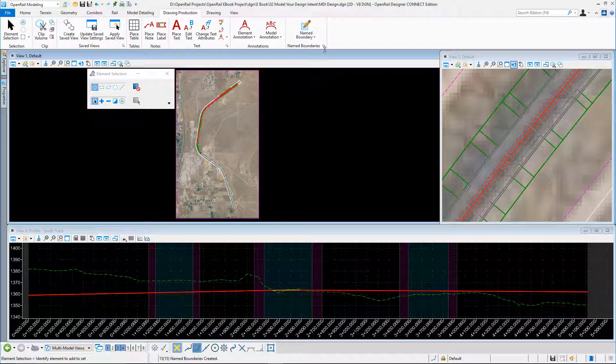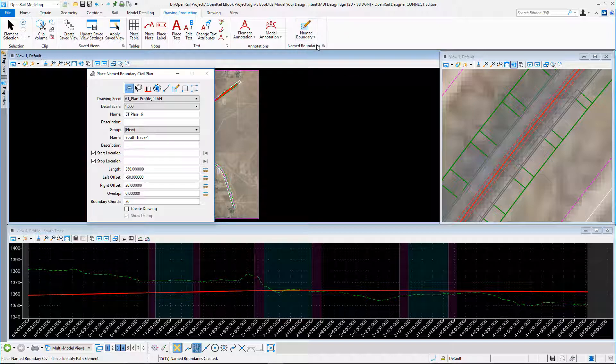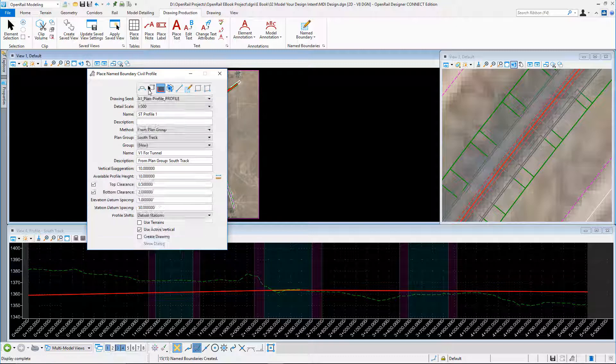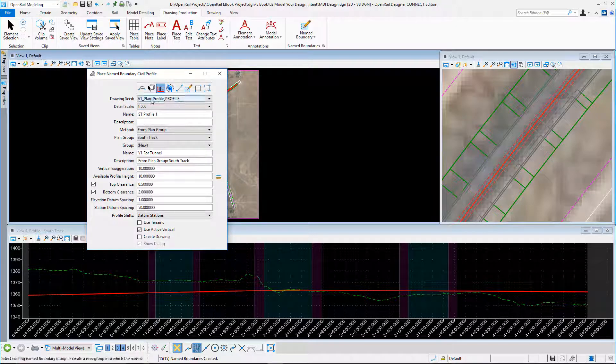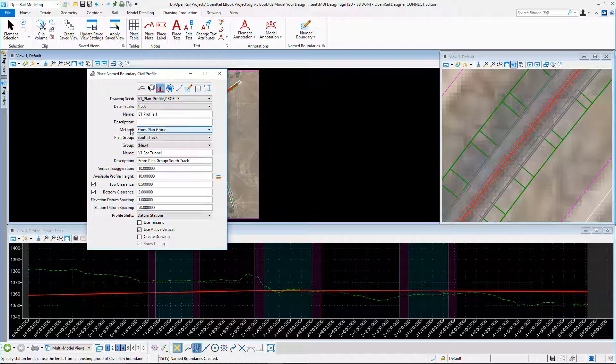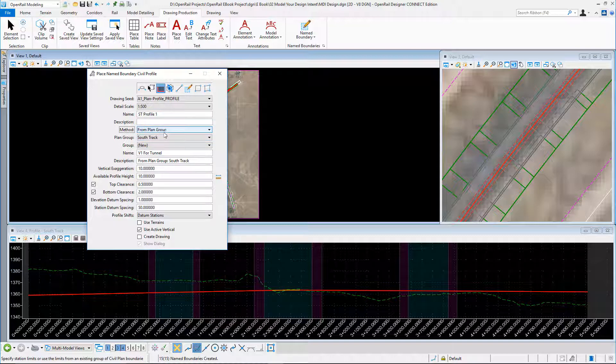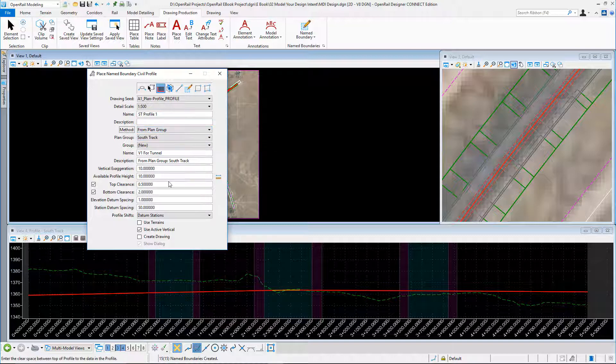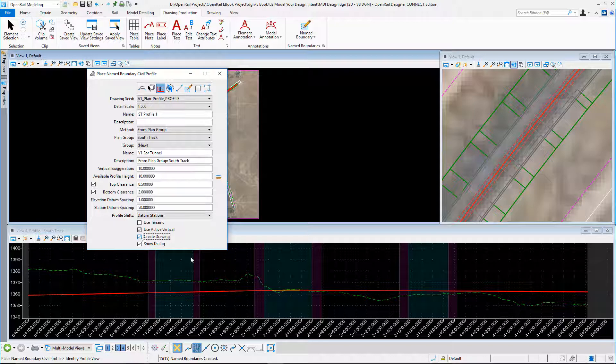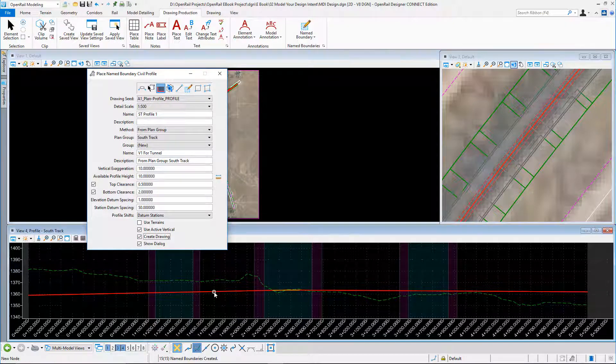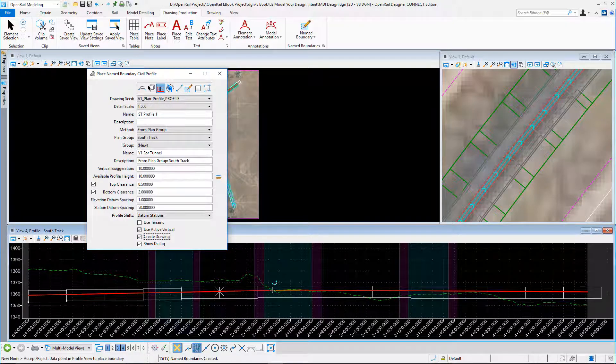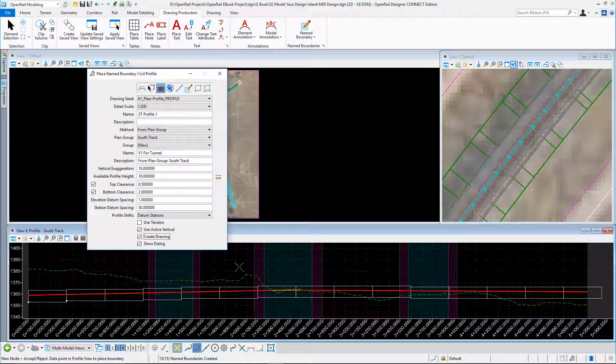I can go back to the Place Boundary tool again and select the profile. I'm going to use a drawing seed, this is Plan Profile. In this case, the method is going to be from Plan Group, not from the station limits. I want to use the plan settings. I'm going to use Create Drawing, and I'm going to select my profile. Here you can see my profile sheets which will be created. I could edit these, but I'm just going to accept these.